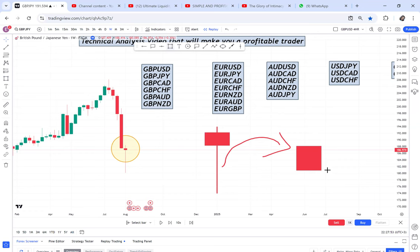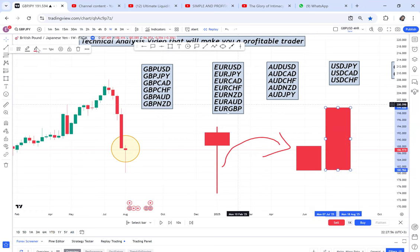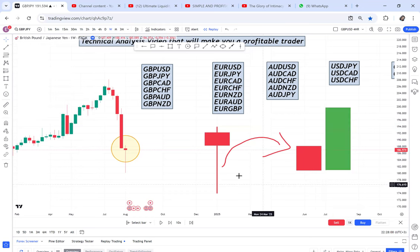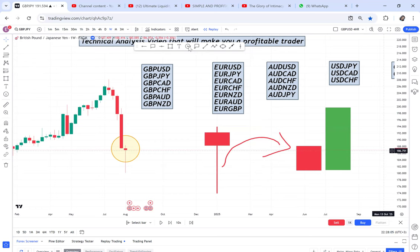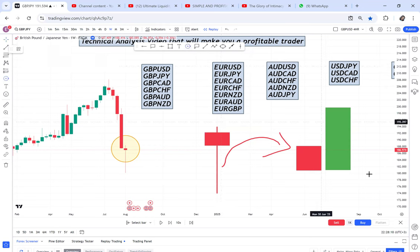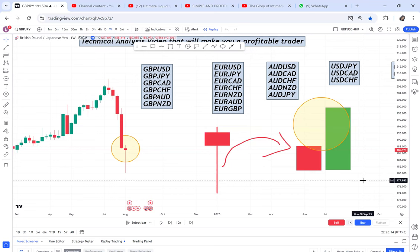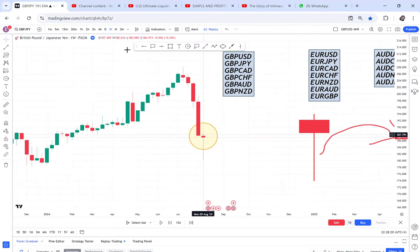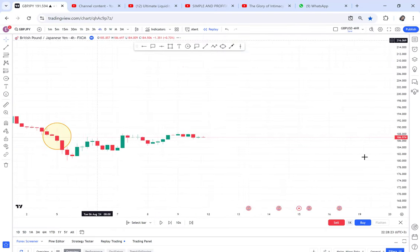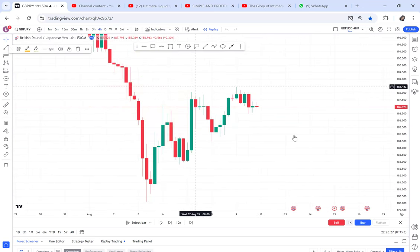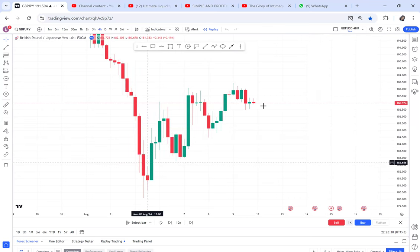On the four-hour chart, you want a bullish engulf: a red candle followed by a green candle that engulfs it. Once you get a bullish engulf printed, you have your entry and you can target 50 pips or more to the next zone. Let's now practice — I'll go to the four-hour timeframe and look for a bullish engulf on this hammer example.